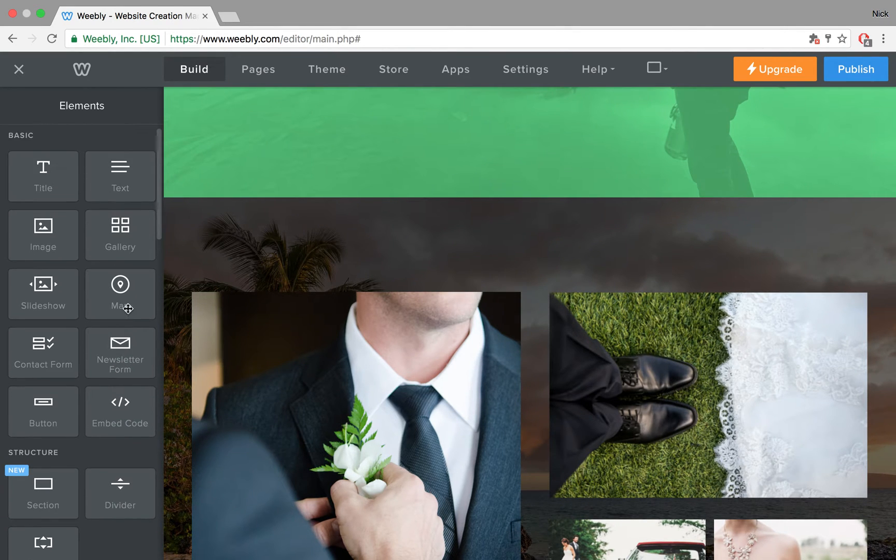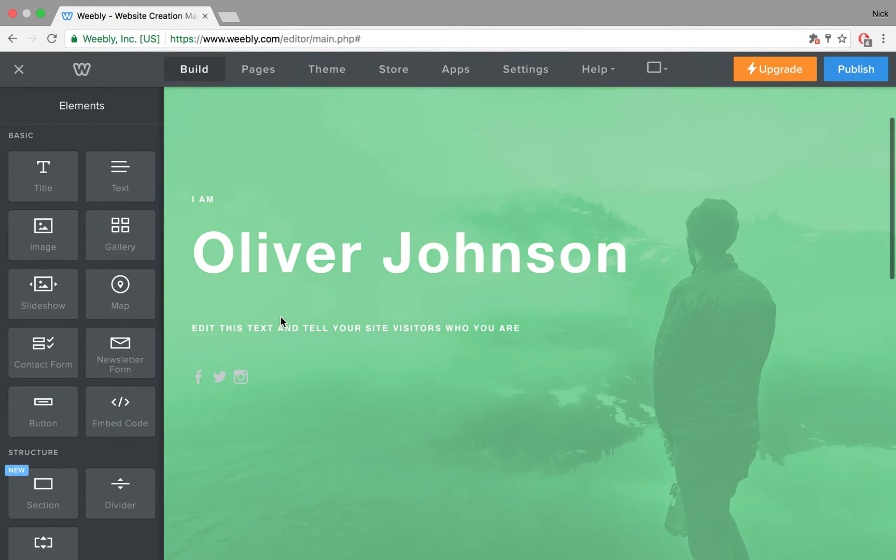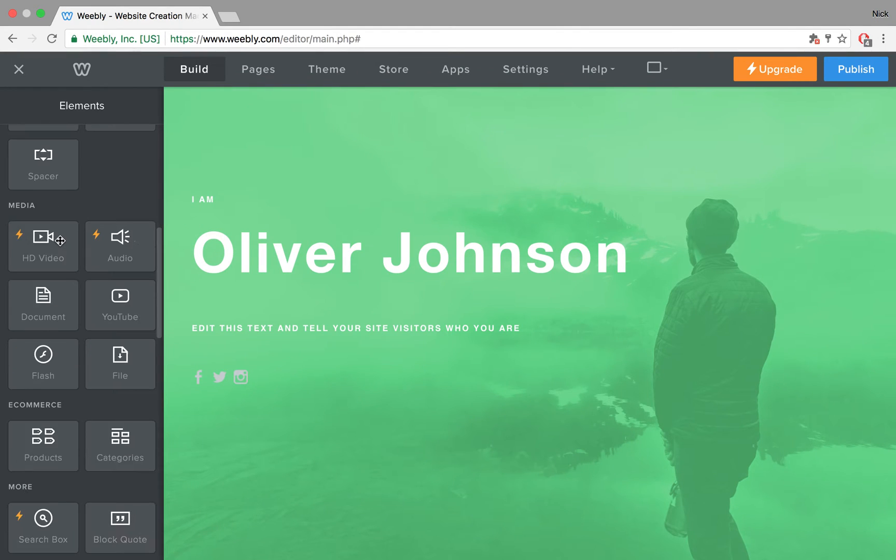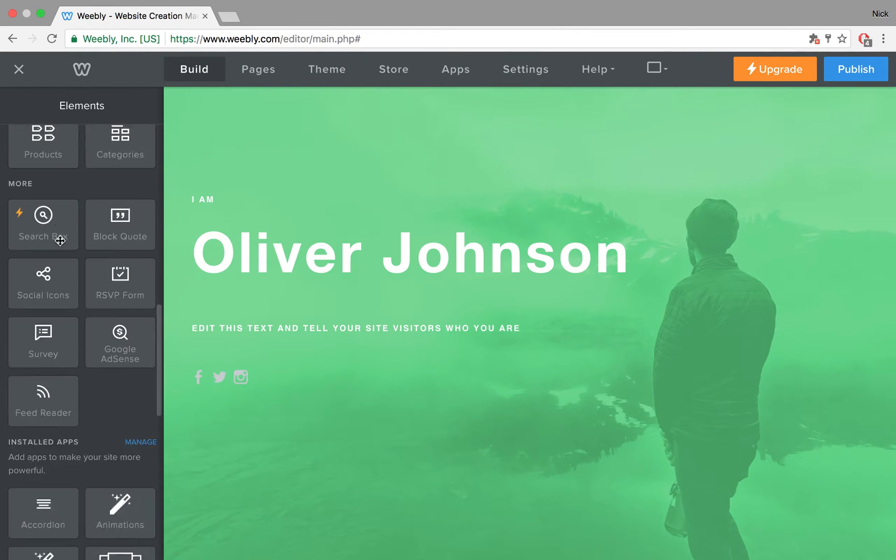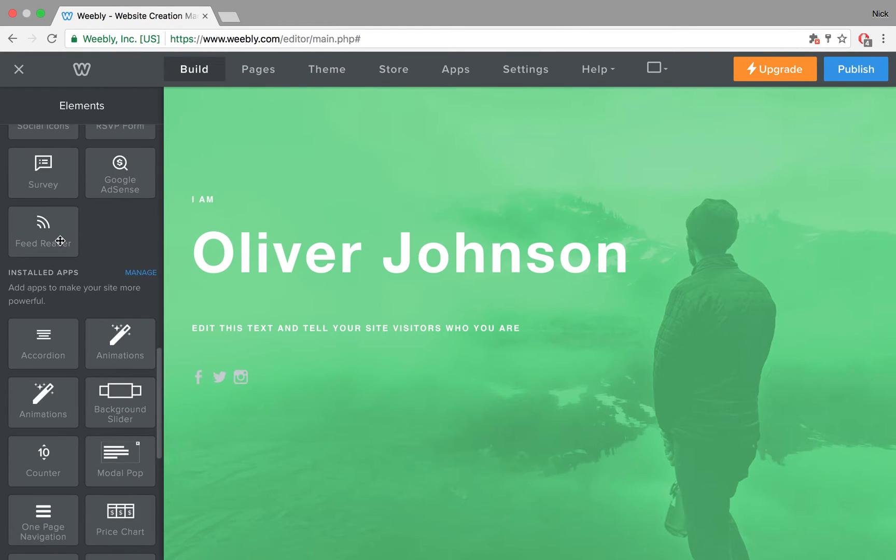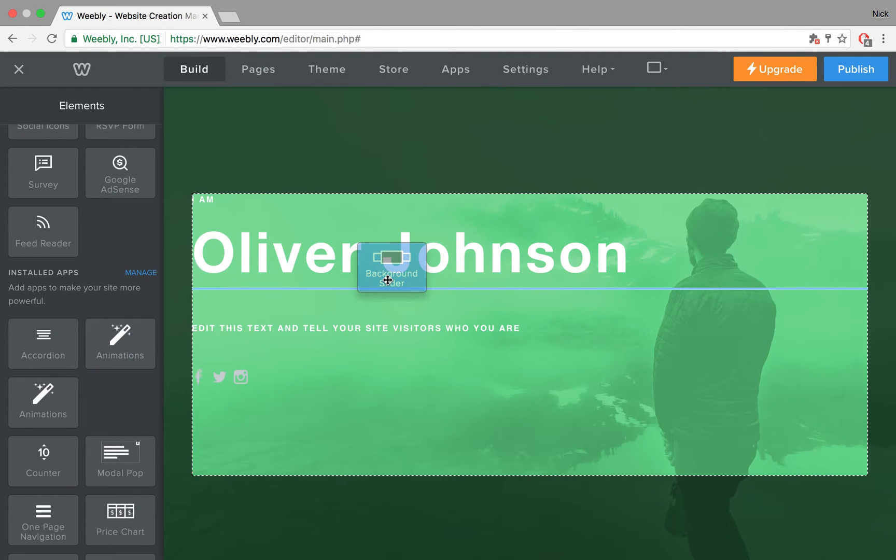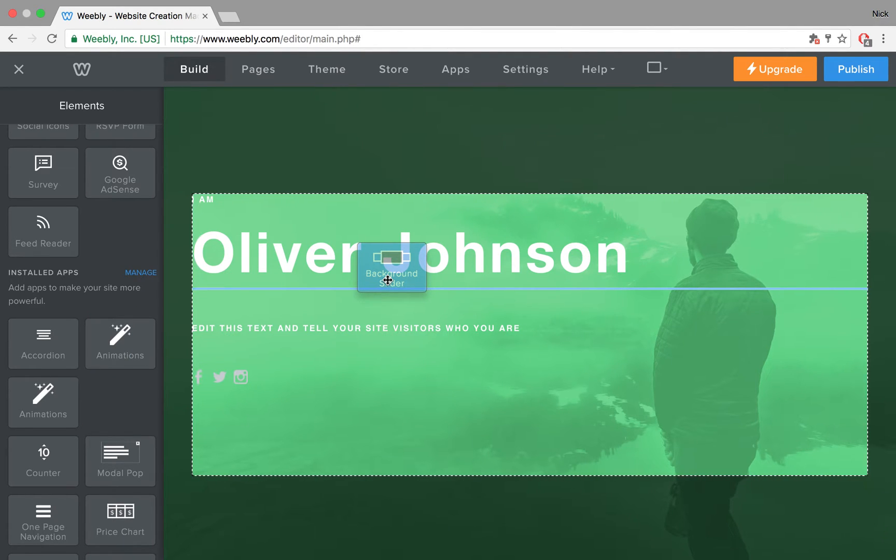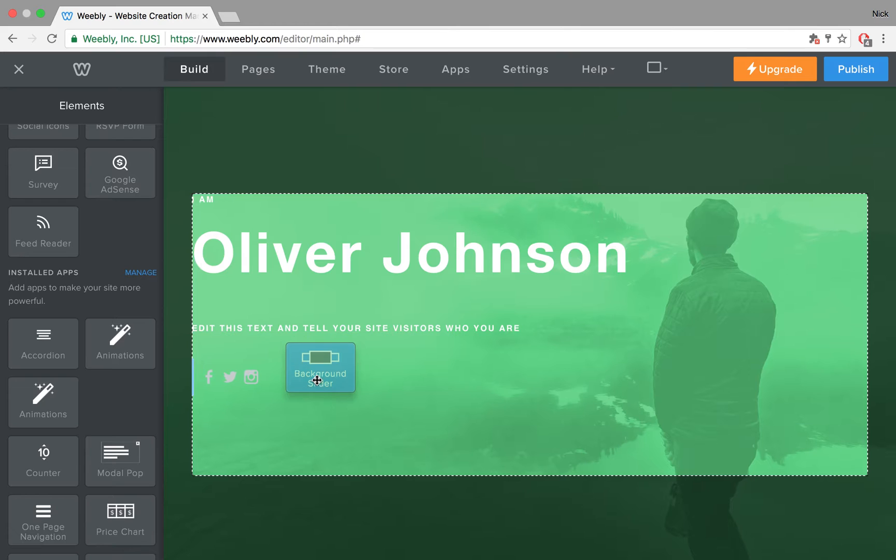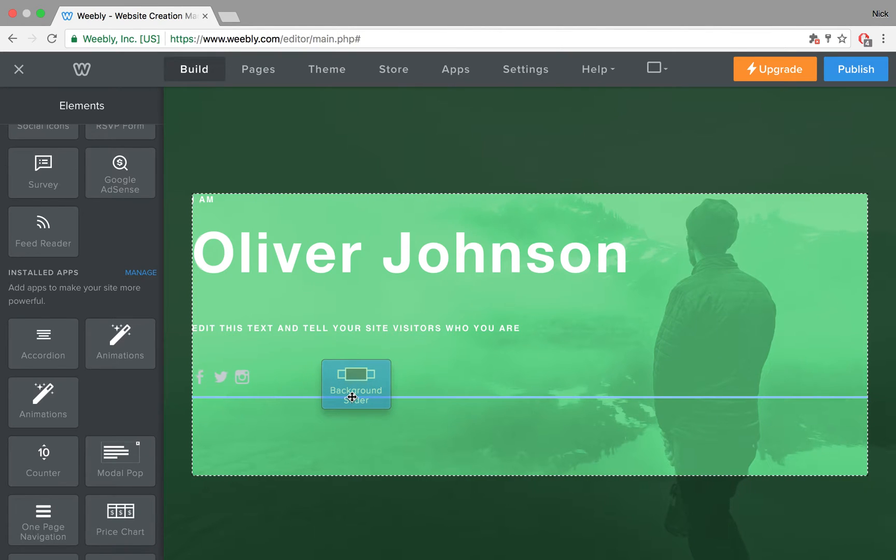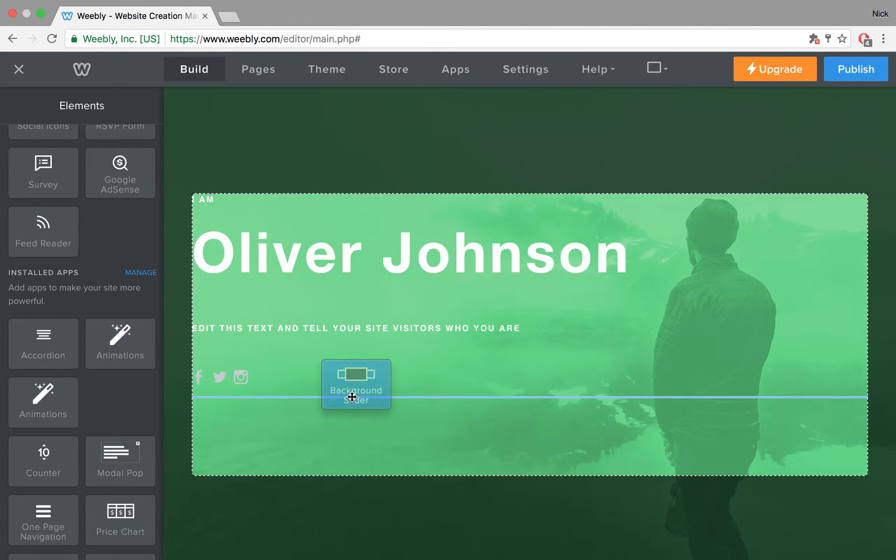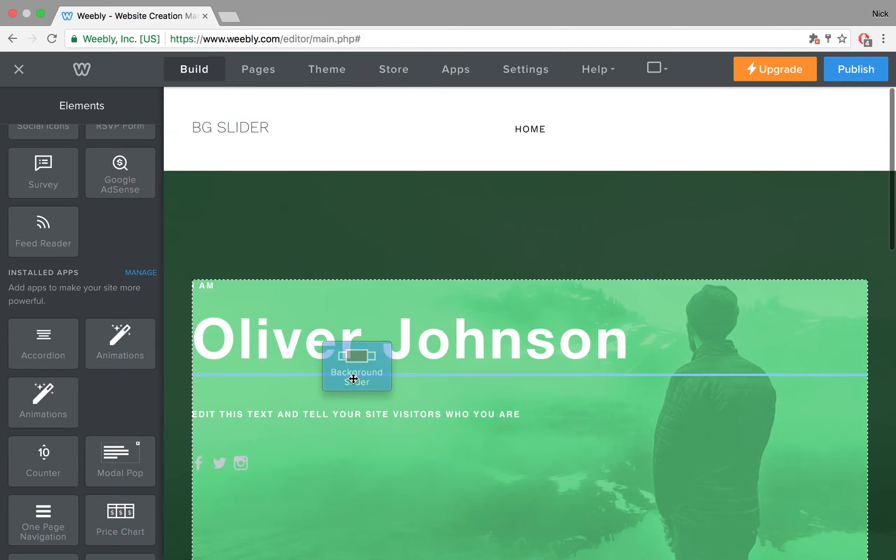It is a background image slider. Let's get started. Under what used to be third-party apps, now called installed apps, you should be able to locate your background slider element. You need to drop it inside of either a header or section, so you can add it at the top or at the bottom.